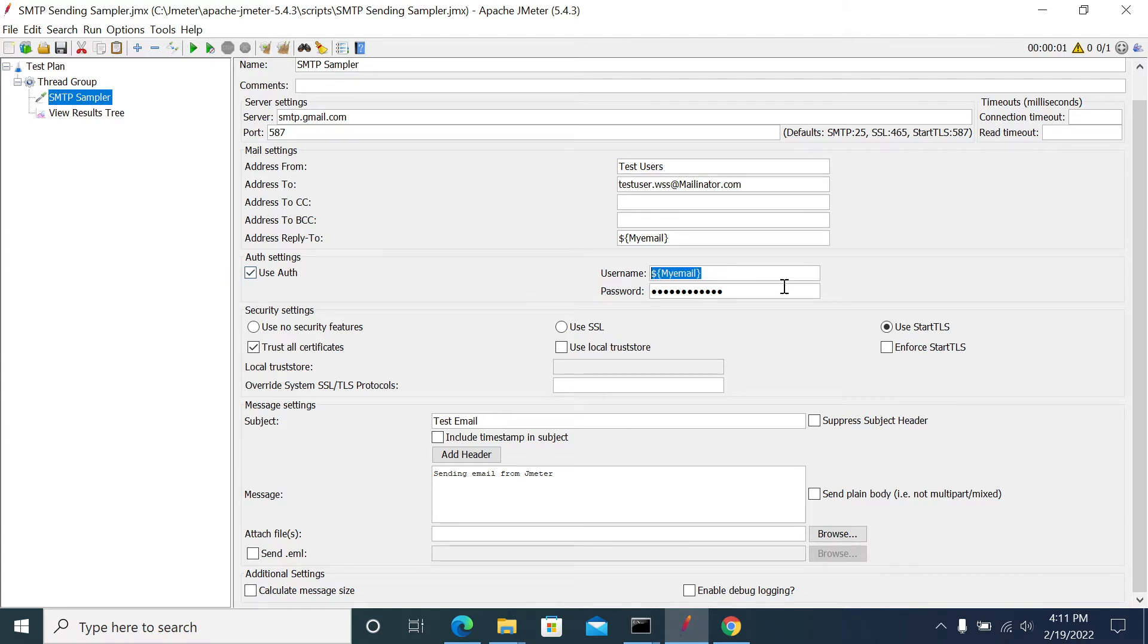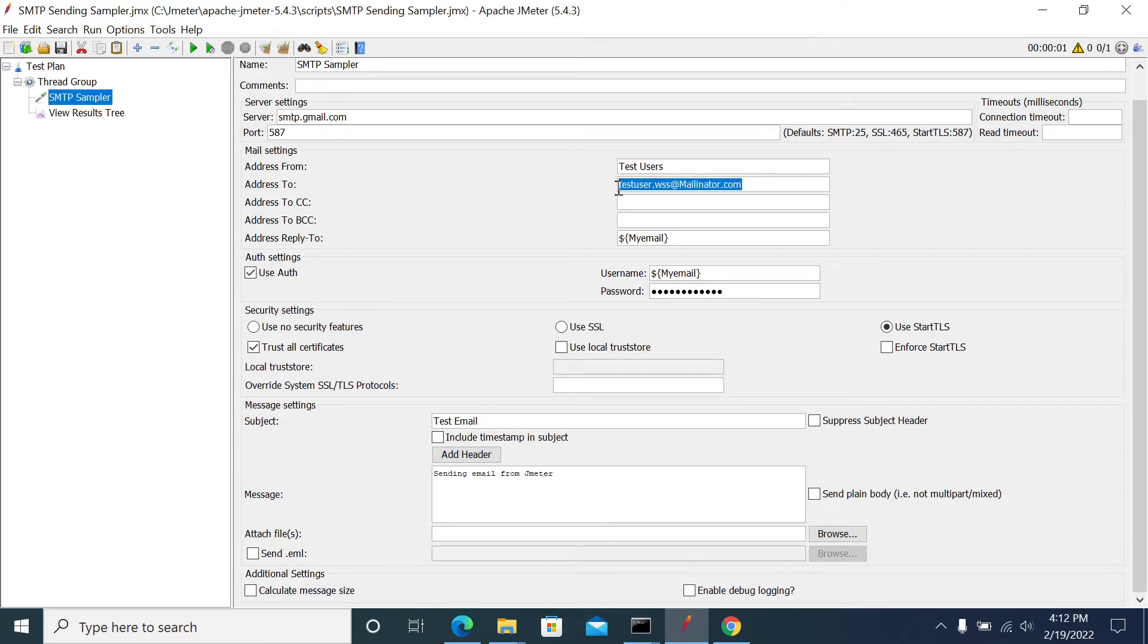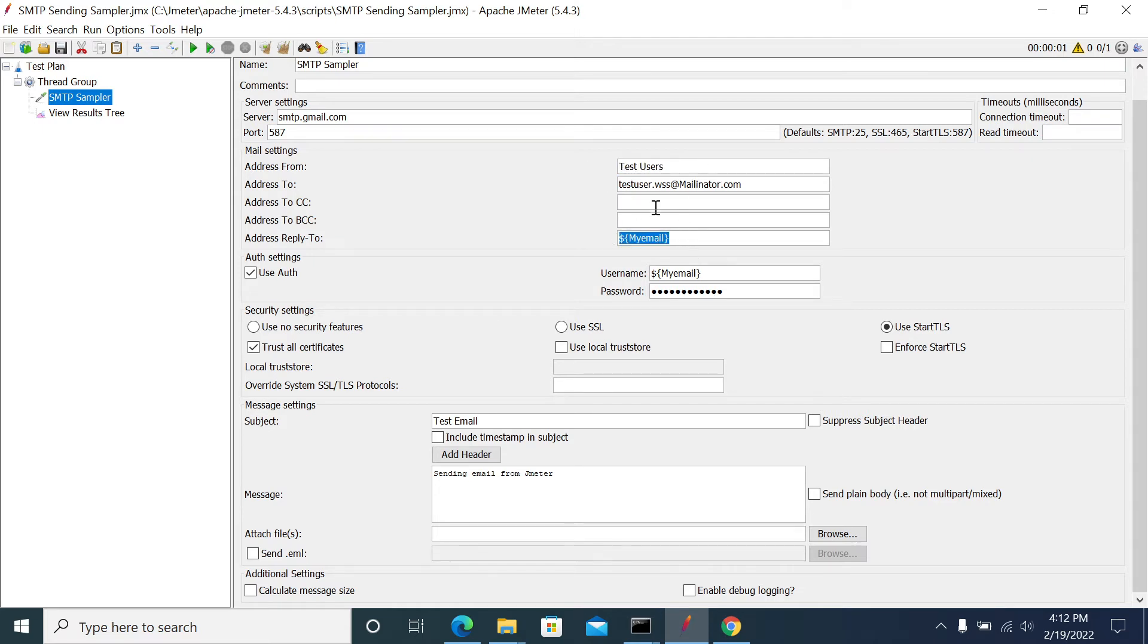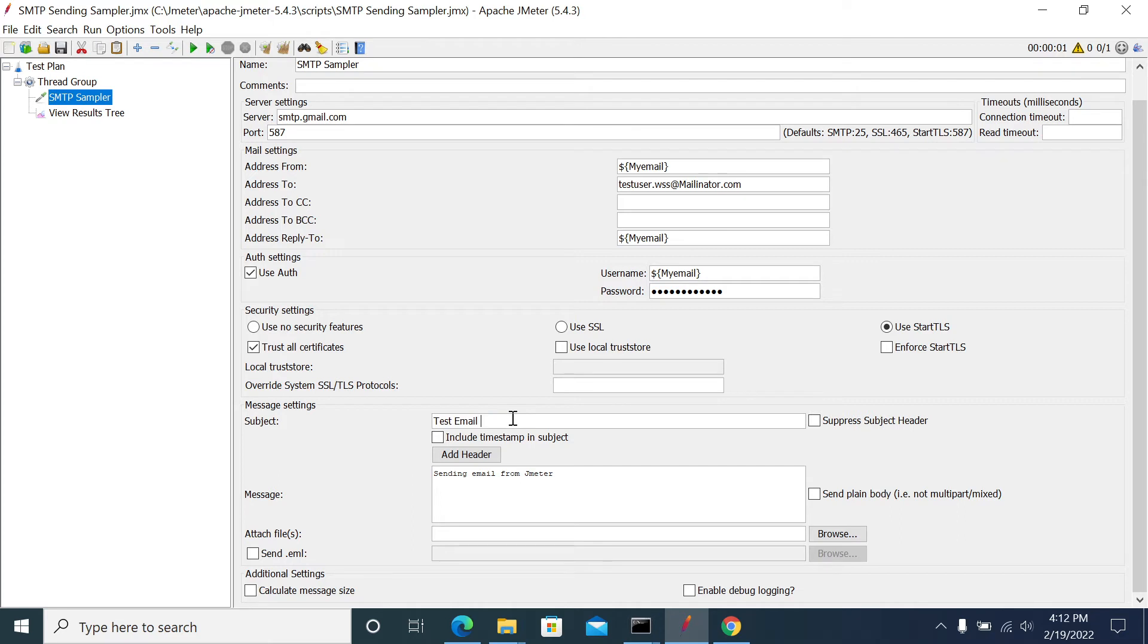I'm using my email address as the sender. The subject is 'Test Email from JMeter' and I've added the mail content. If you have any attachments, you can add them here as well. Now we'll see the results.